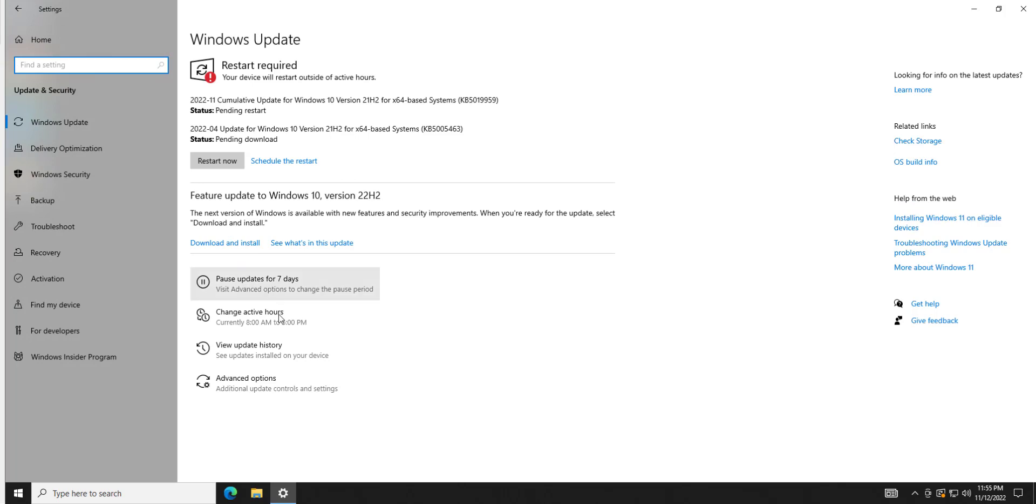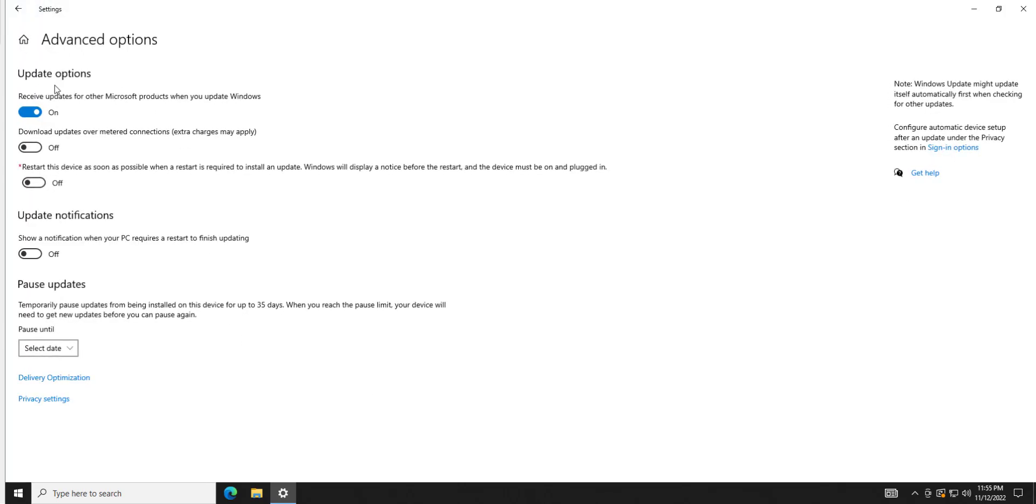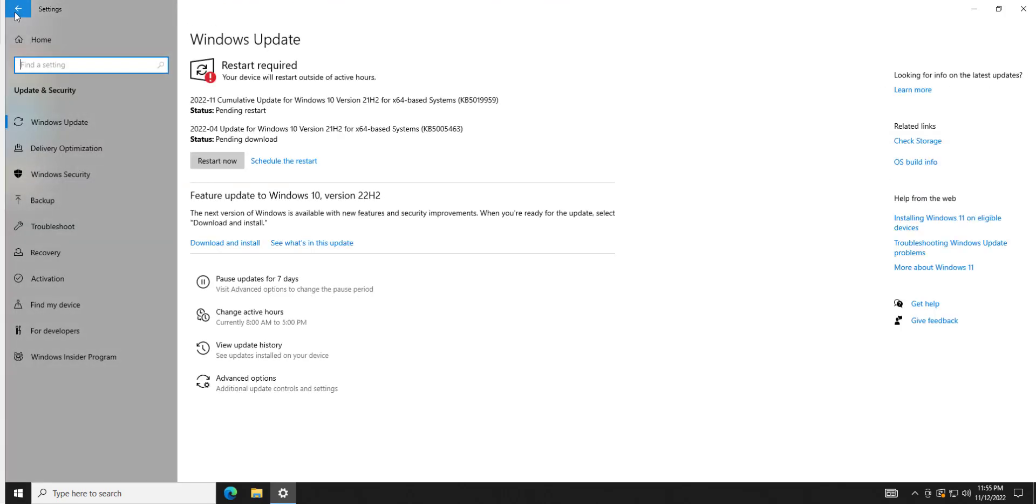And then advanced options. I would suggest enabling this option if you have any other Windows programs, because what this does is it actually tells the update server to download updates for Office or Visio or whatever you have. And then the other ones you can kind of just leave the default. So that is how you do it. You're going to want to set it and then come in here from time to time and verify that they're actually getting updated.